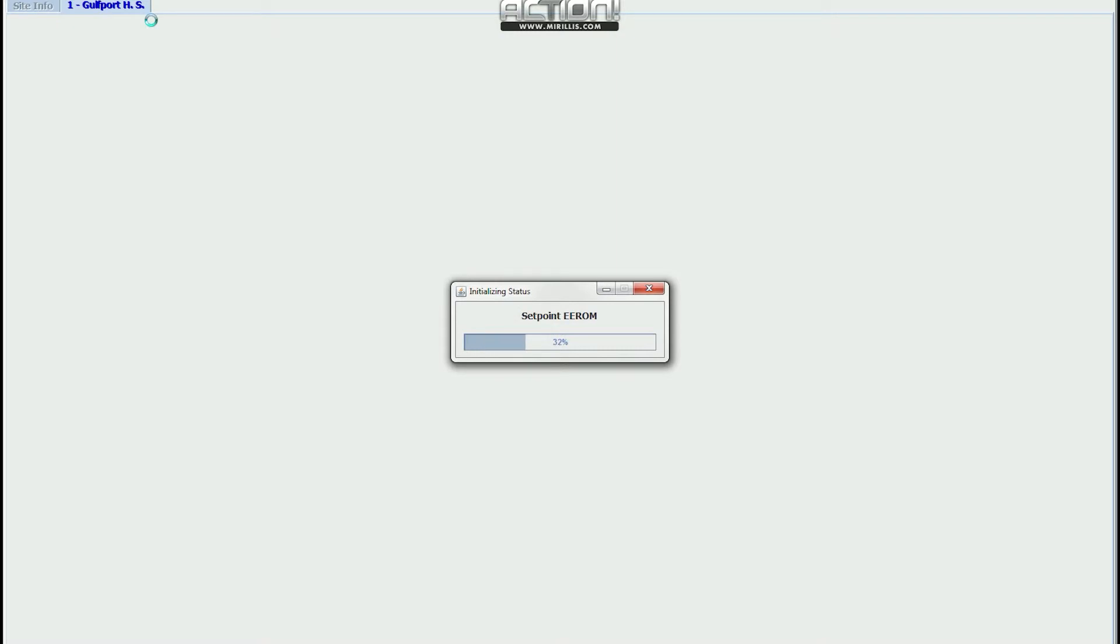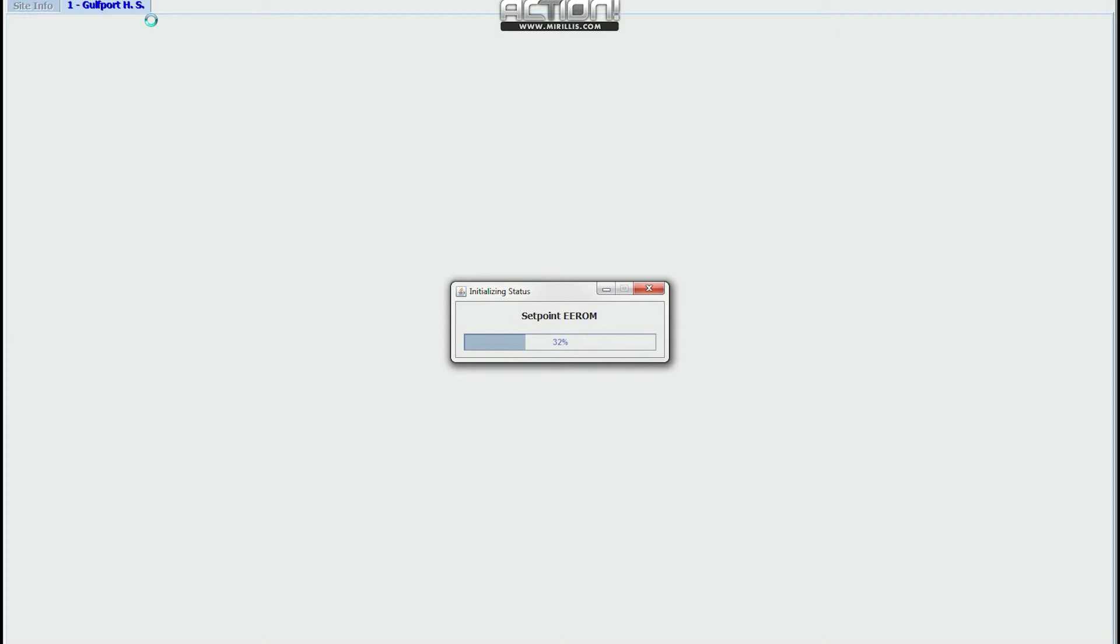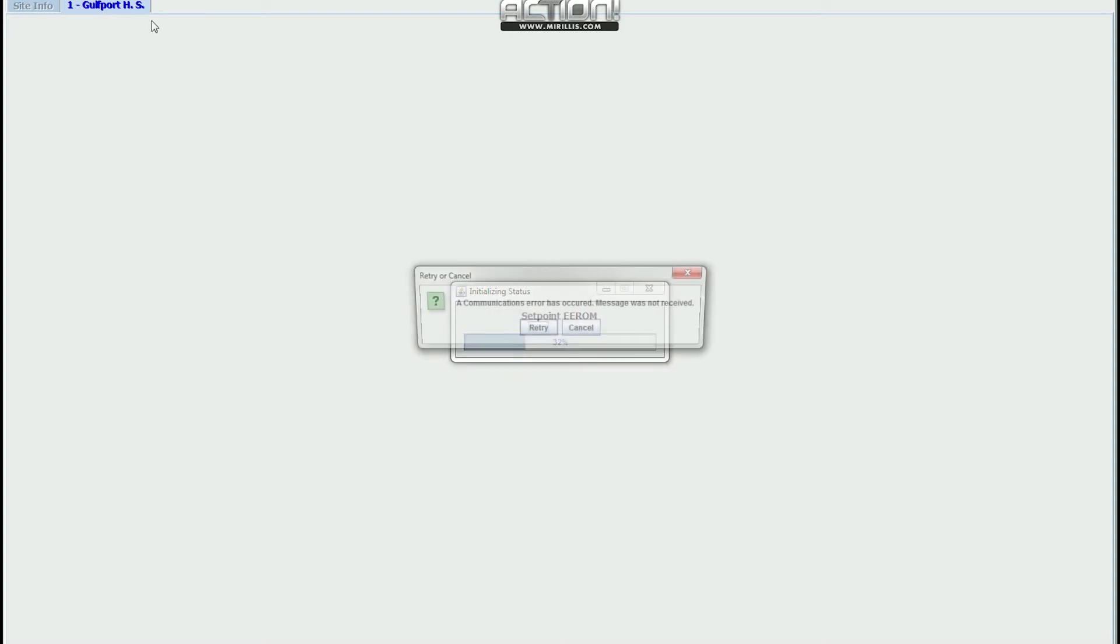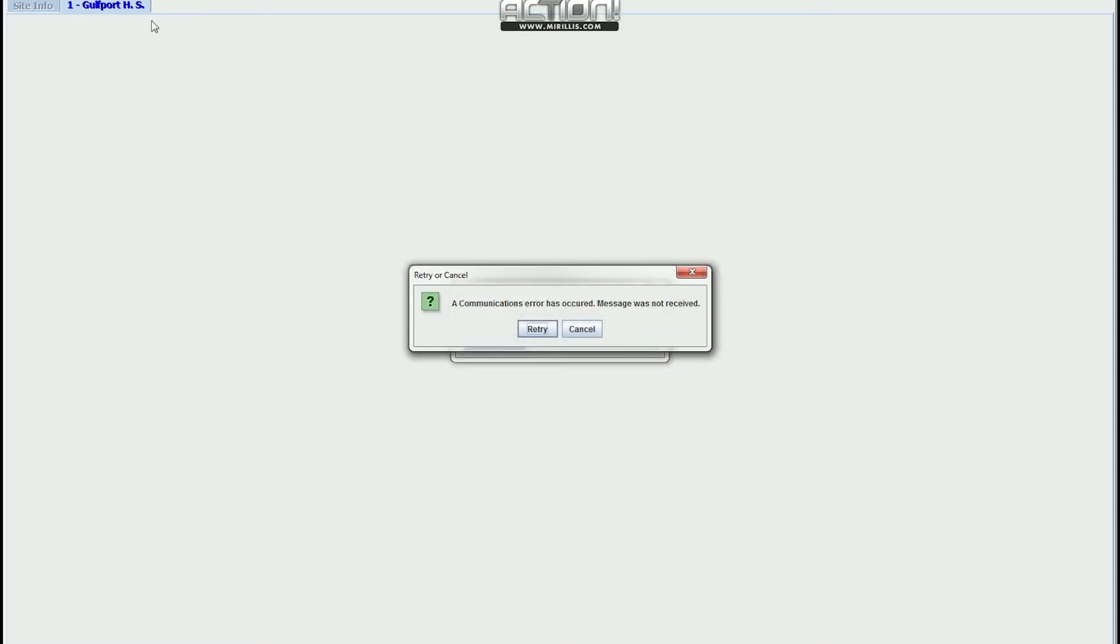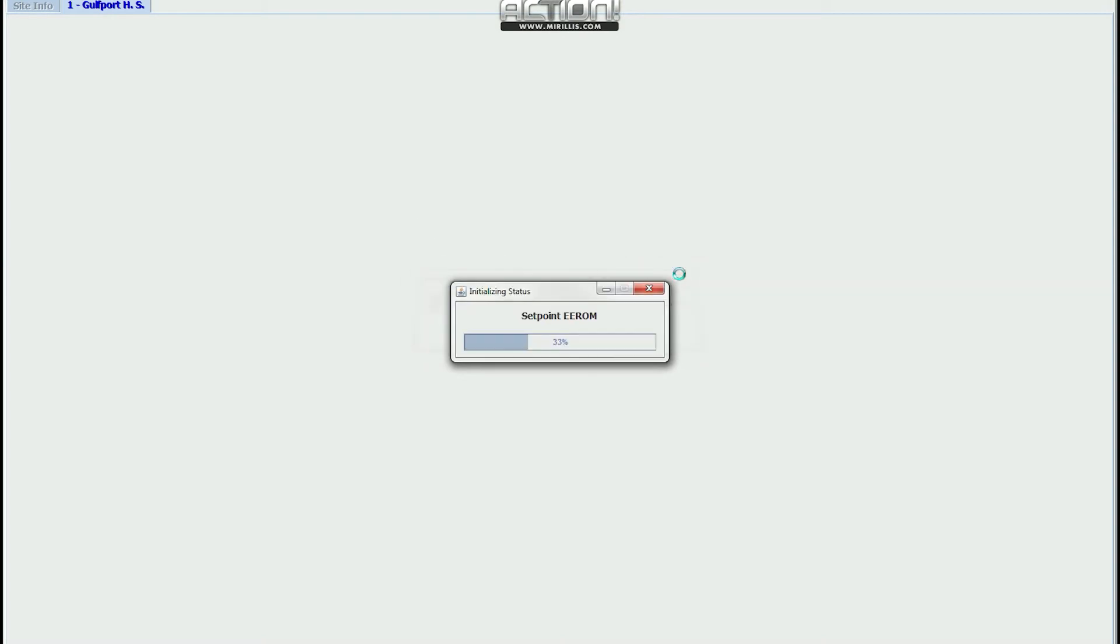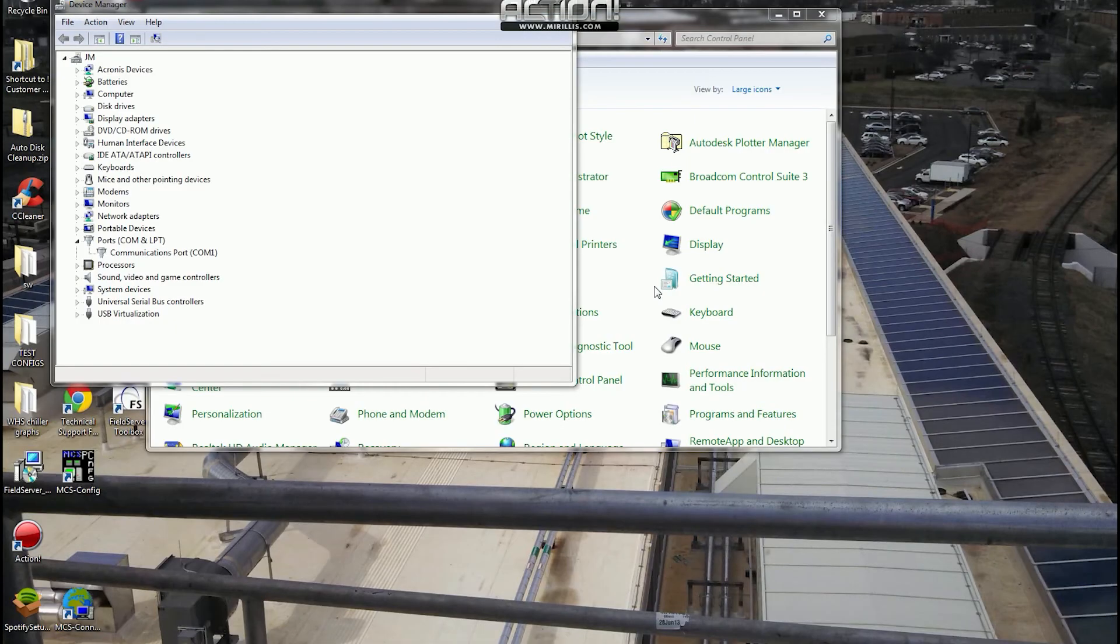If you're pulling back the data and get a communication error message on your screen, which will look something like that, and you keep getting these messages when you're trying to connect to the unit, go back to the USB serial port.